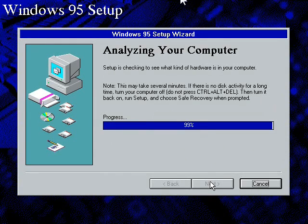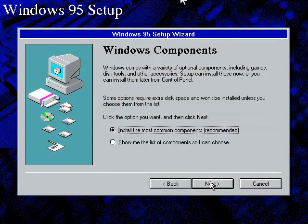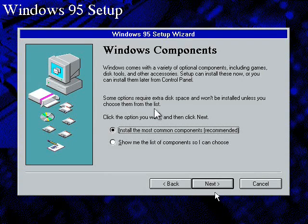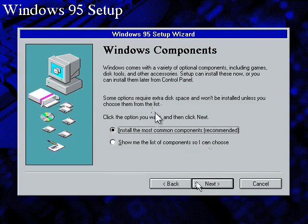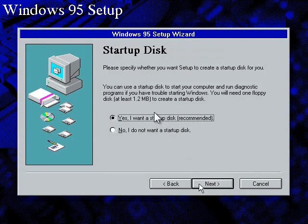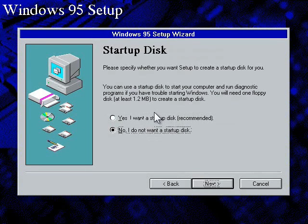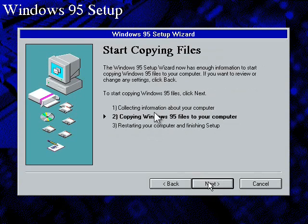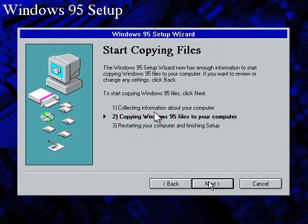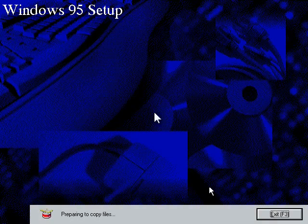It's going to analyze. It's just about done. We'll just go up and install those common components. I don't really care about this virtual machine. You don't want a startup disk unless you want one I guess. It's going to copy the Windows 95 files. And here we go.